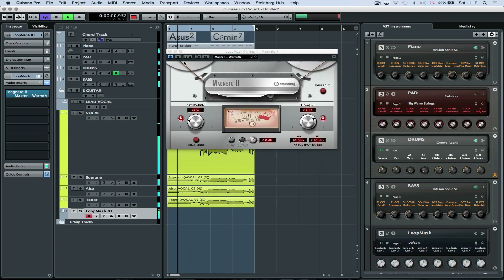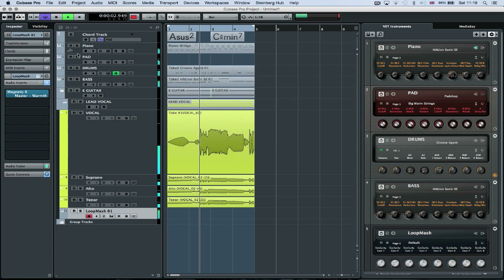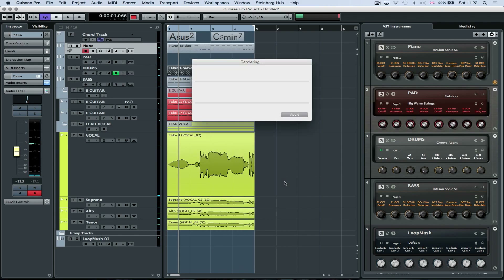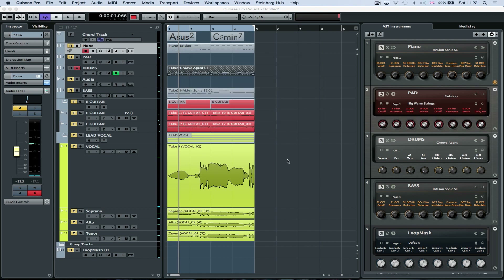Cubase Pro 8's performance with contemporary multi-core computer processors is phenomenal. But if your computer is on the slow side, you can take advantage of the render MIDI to audio function and instantly turn your MIDI files and VST instruments into an audio track. It's one of the fastest ways to export ideas.